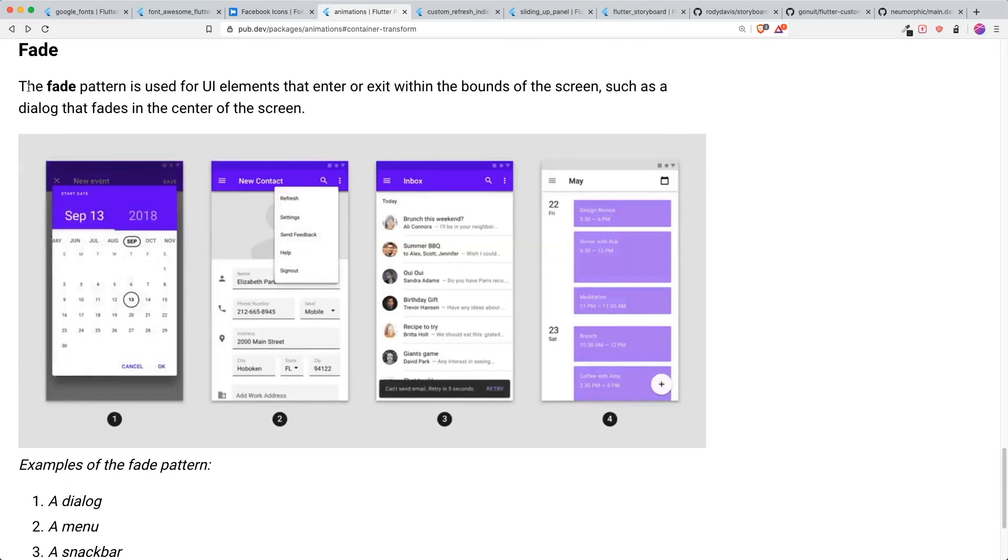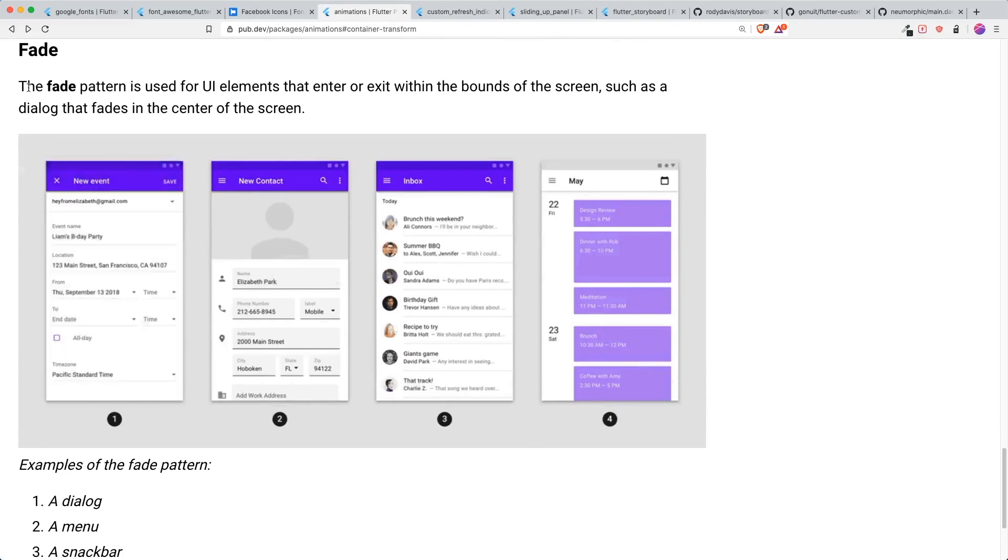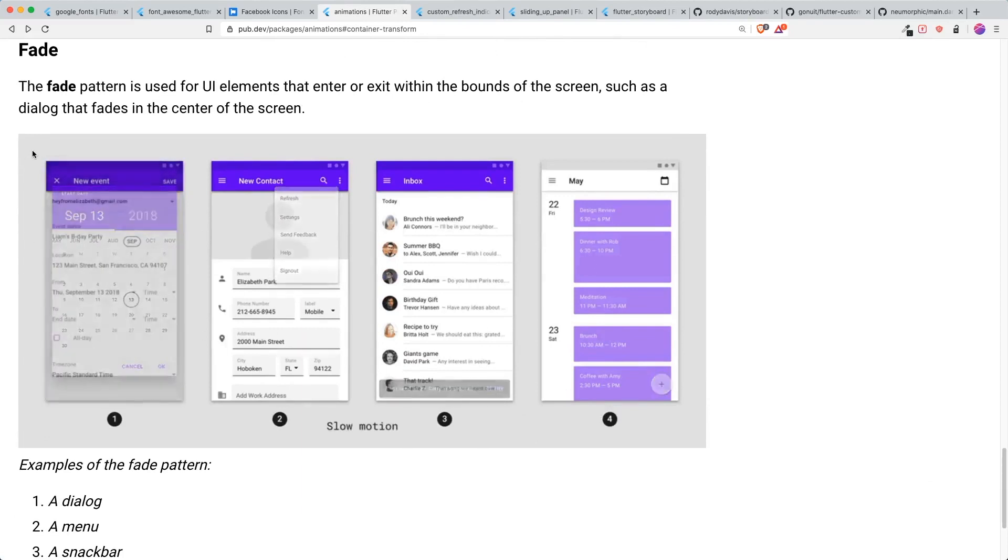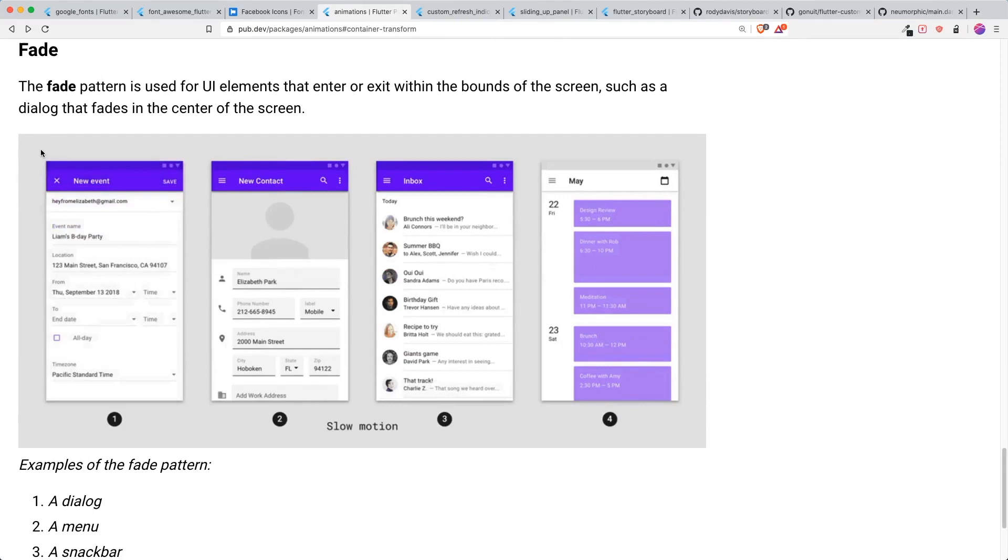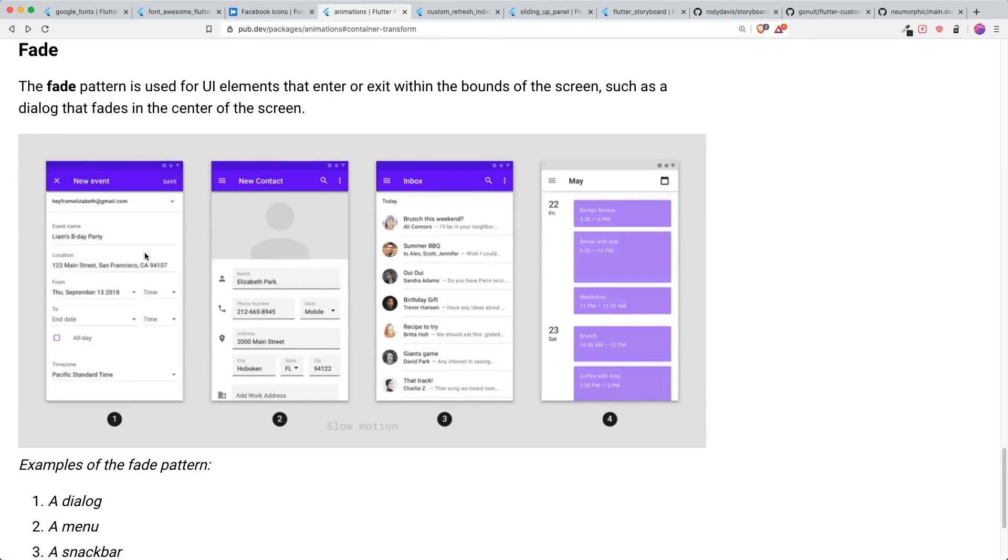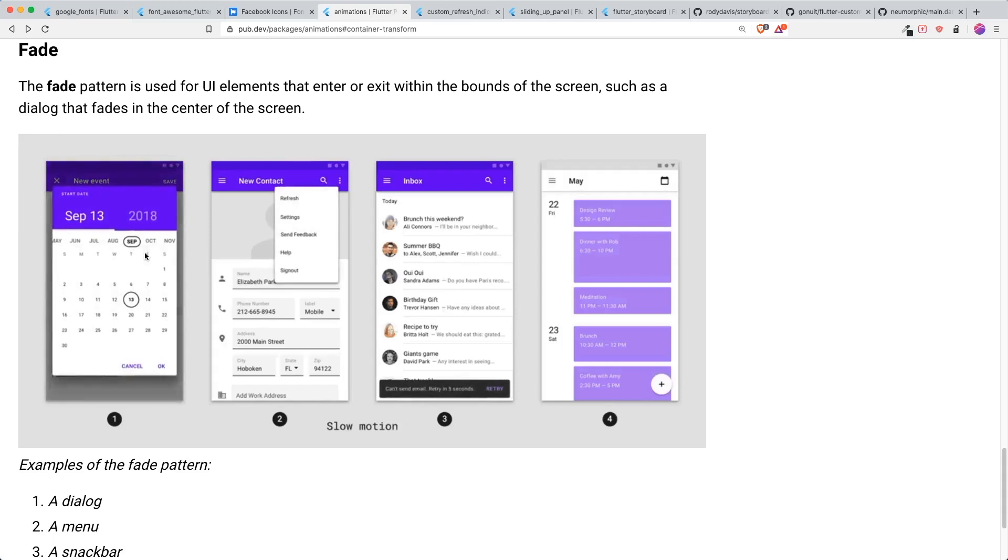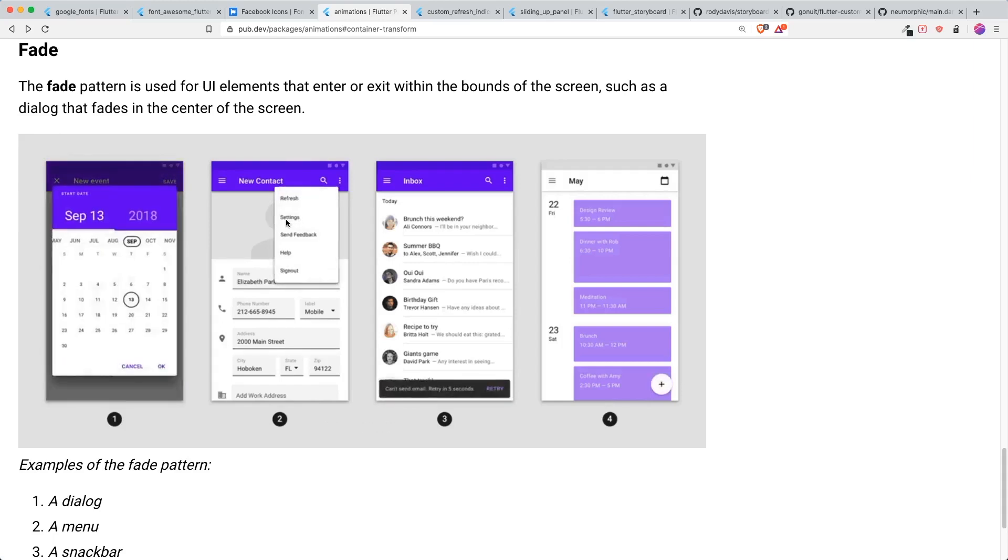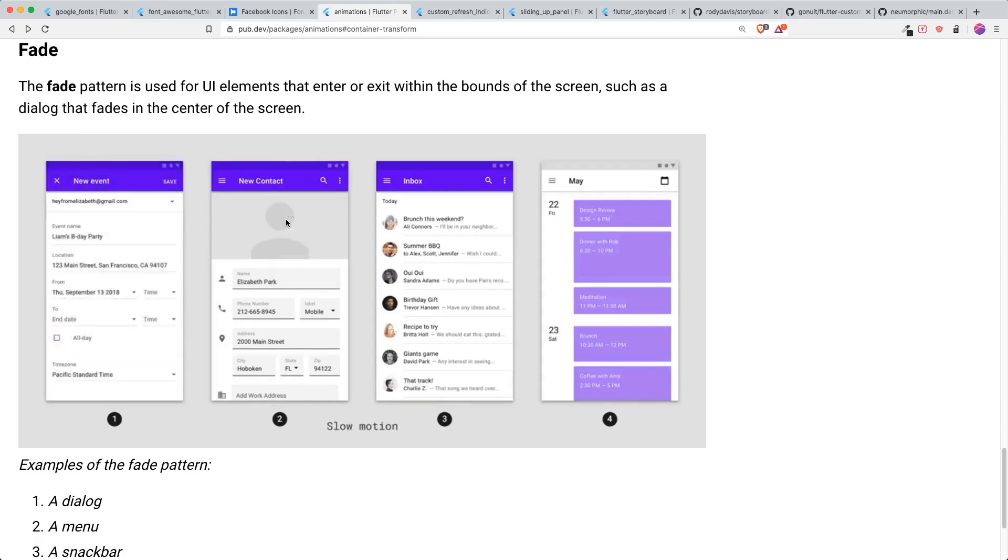And lastly, the fade pattern, which is used for elements to enter or exit within the bounds of the screen. You could see that there are different widgets that appear from the center and disappear. We are going to create a simple example using a dialog that fits in the center of the screen.